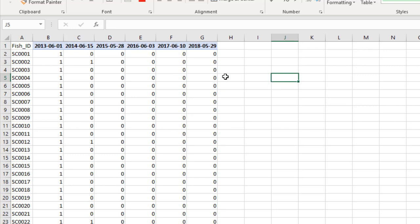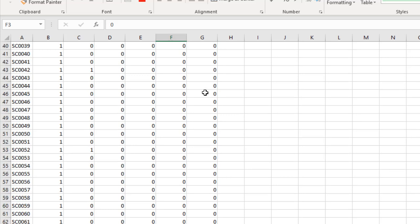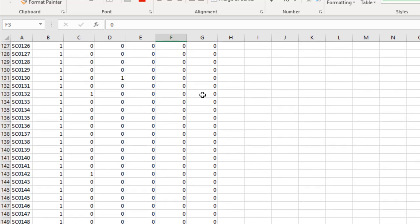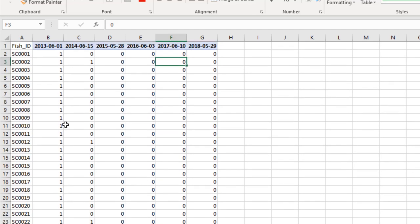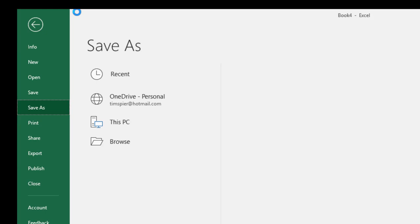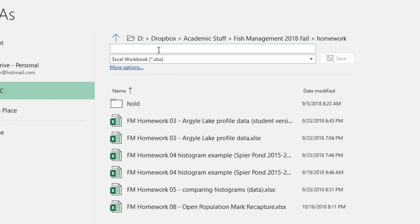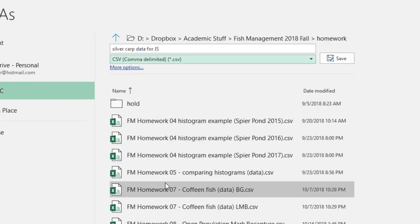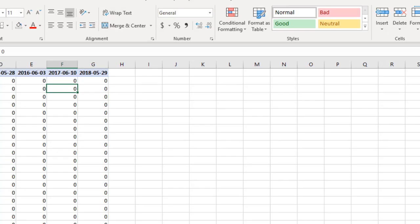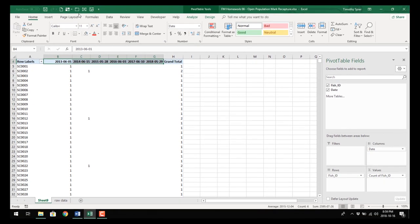That is what we need for R. Save this as a CSV file — save it in the homework folder and call it 'silver carp data for JS' (Jolly-Seber) as a CSV. Close the file and now we'll go to R and import it.